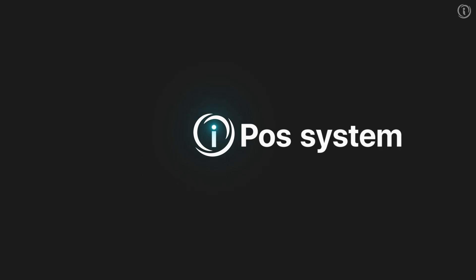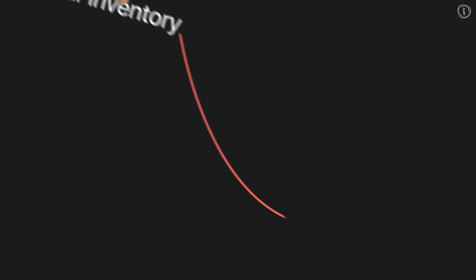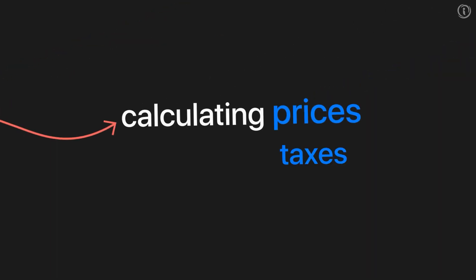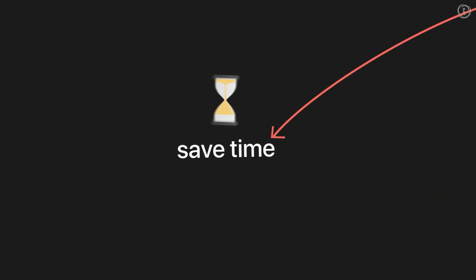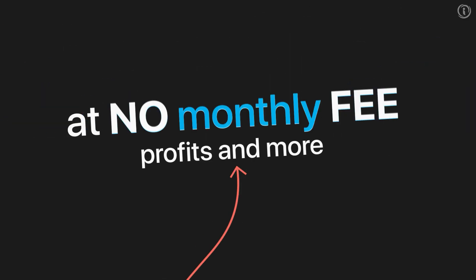iPOS system can help solve these problems. You can easily track your sales, manage your inventory, automate many tasks, calculating prices, taxes, discounts, save time, generate reports on sales, profits, and more at no monthly fee.